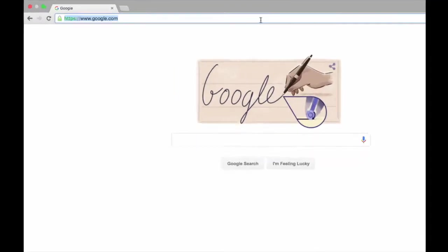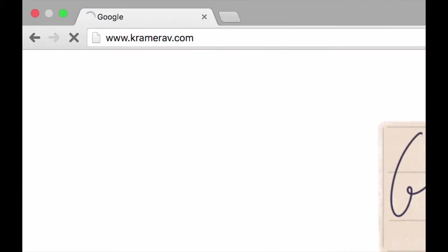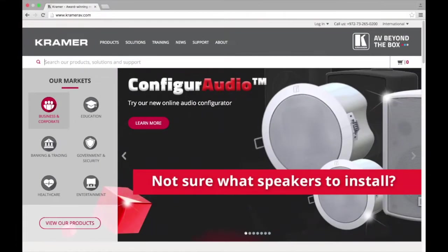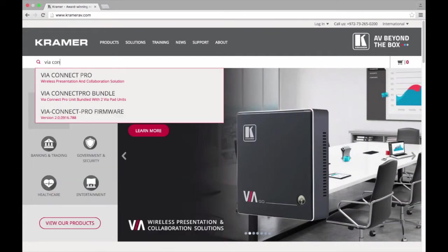First, you will need to go to www.kramerav.com. Then, you are going to search for the VIA product you would like to update. We are going to be using a VIA Connect Pro.